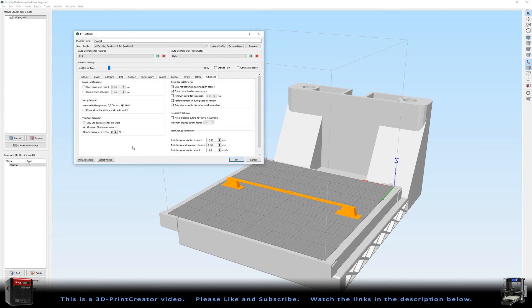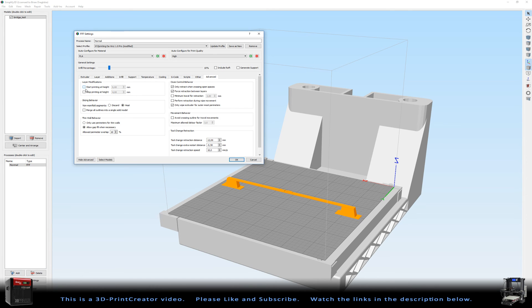And then in the advanced tab nothing is set here. Sometimes I do things with start and stop heights, but in this particular case I didn't do anything with it.